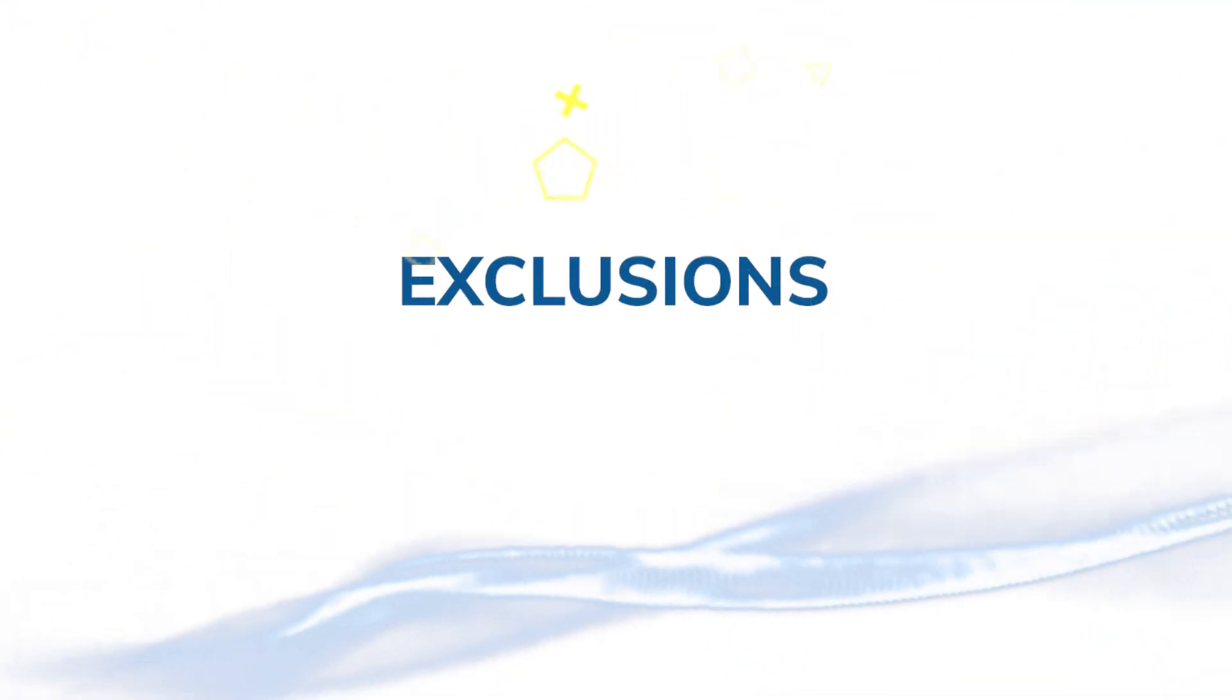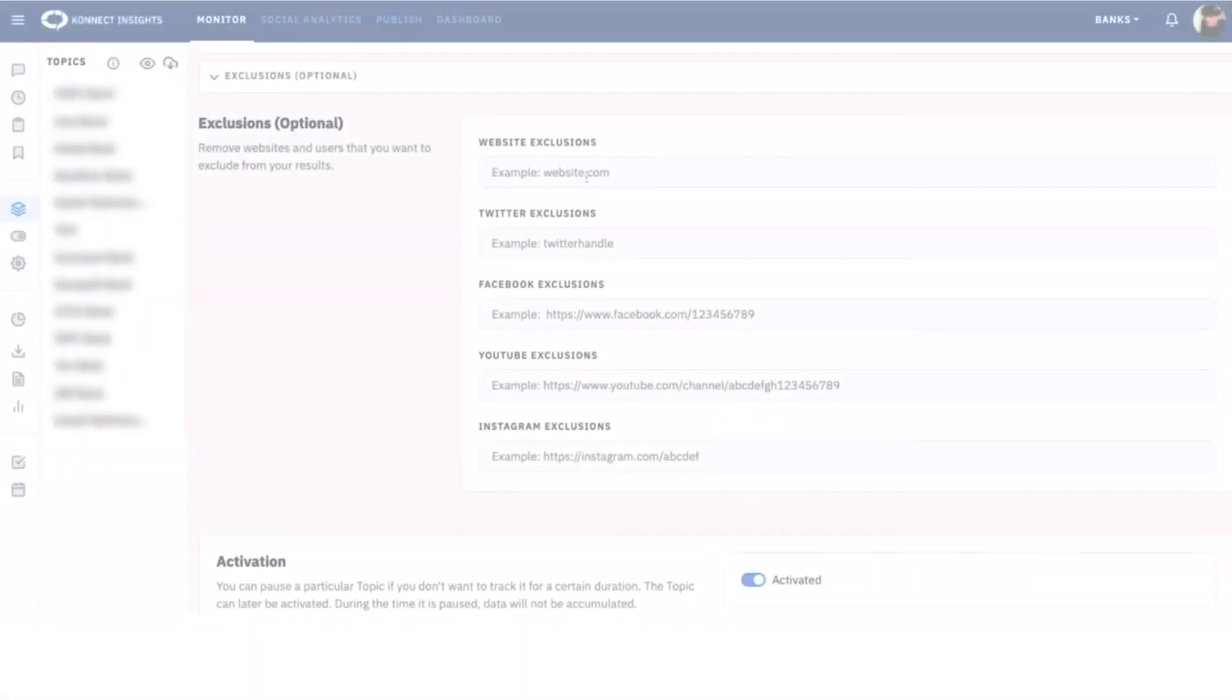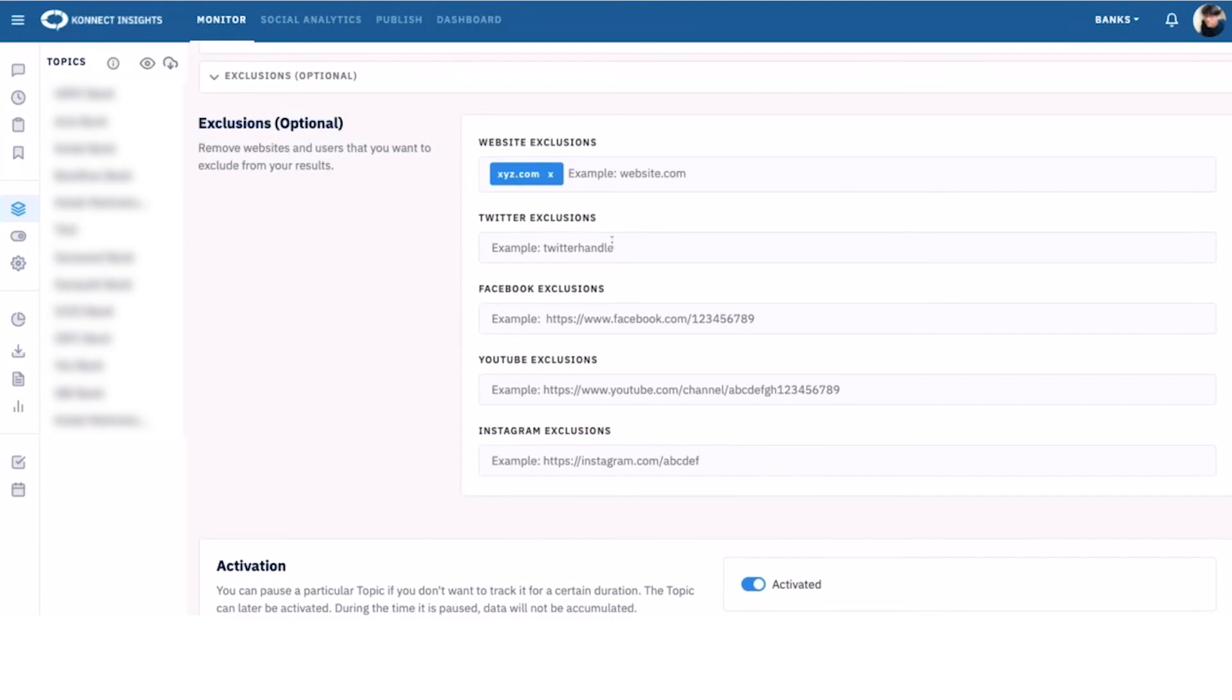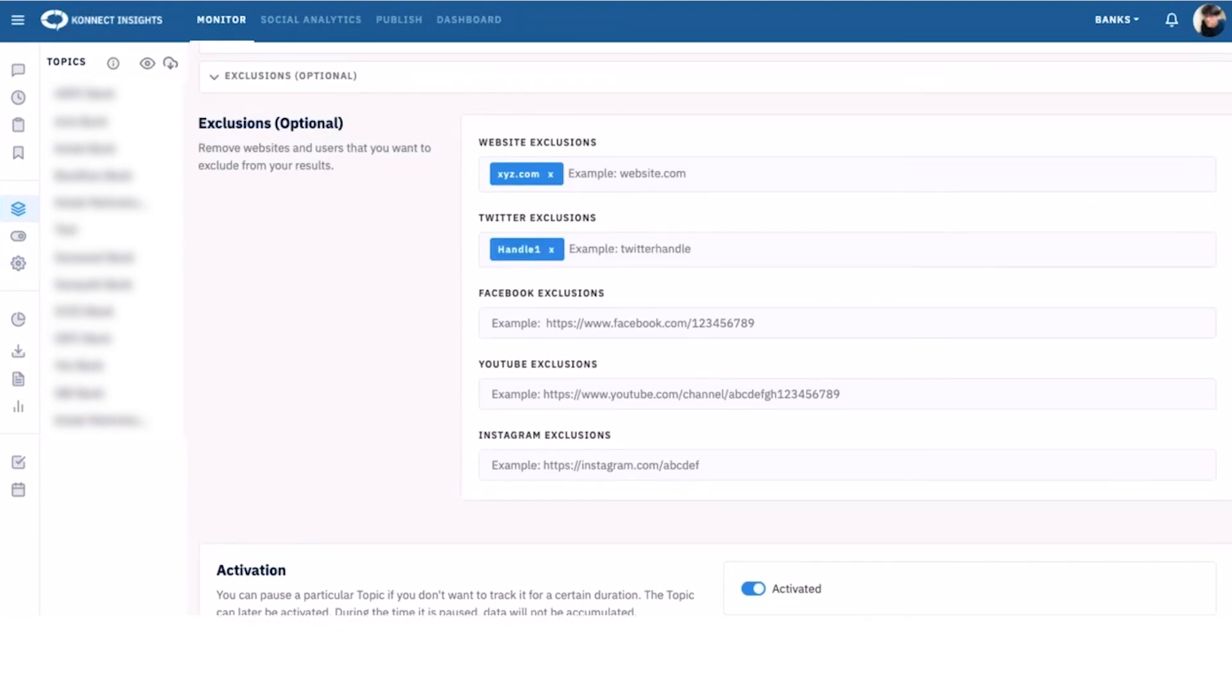Exclusions. If you don't want to track certain websites or Facebook profiles in your search results, simply add them to the Exclusions list.